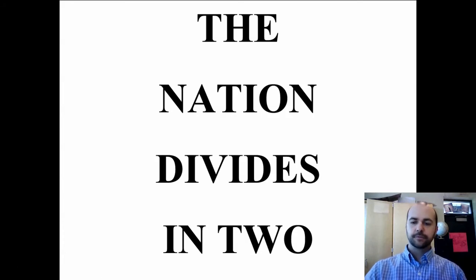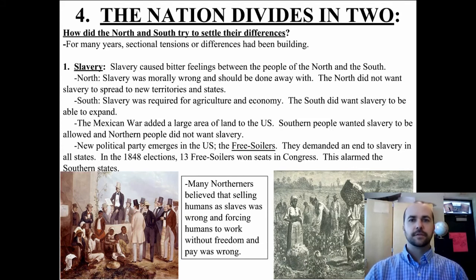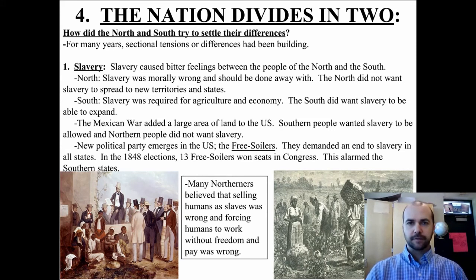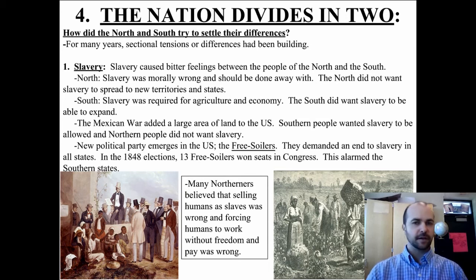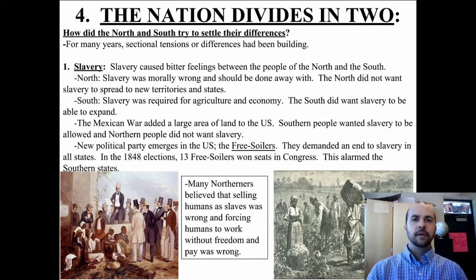Our next section of notes in the Nation Divides in Two unit is when the nation actually divides in two. We're going to look at the different reasons that finally the South seceded or separated from the North.